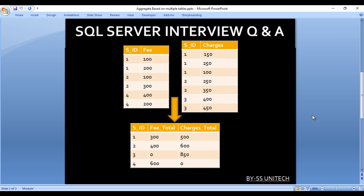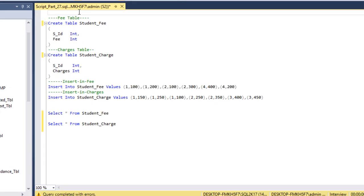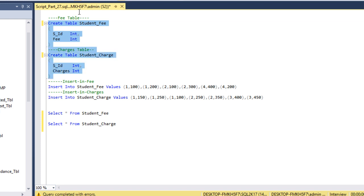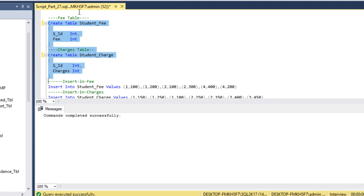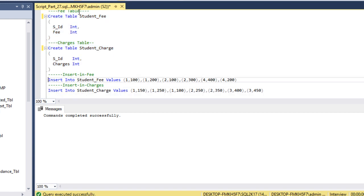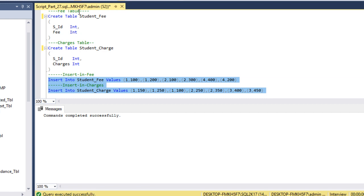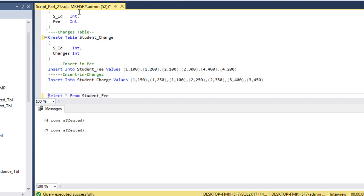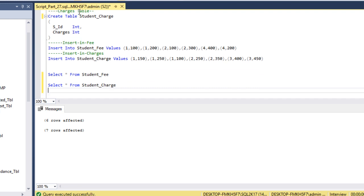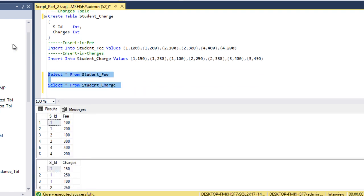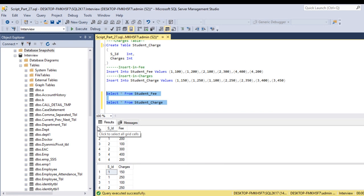Let's go to SSMS to write the query. I have already typed the query to create the tables and insert records. I'll execute these queries to create the tables — tables have been created successfully. Now I'll insert records and execute the insert statement. Records have been inserted successfully. Now we can execute the select statement to check the records, and we are getting the same number of records as displayed in our slide.